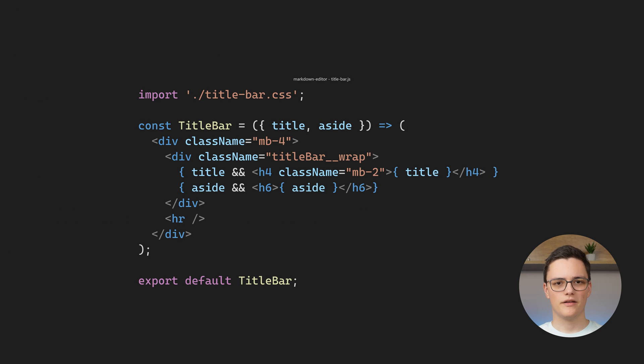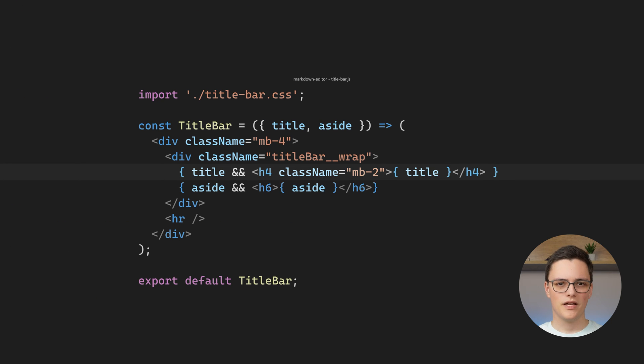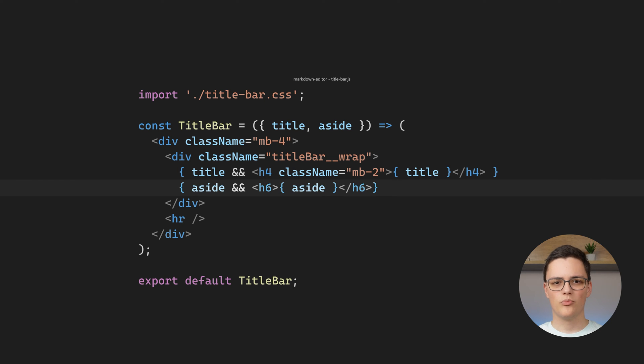The title bar is a presentational component. It renders the title and an aside text to the right. They're both separated from the content beneath them with a horizontal line.